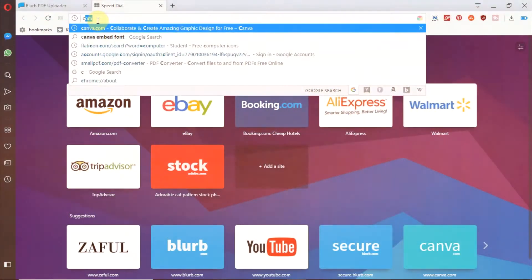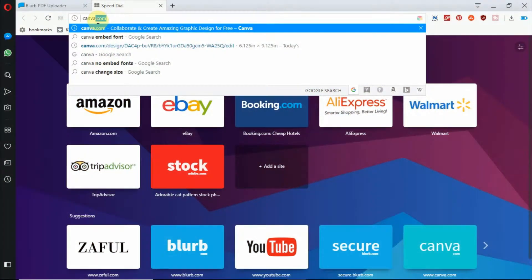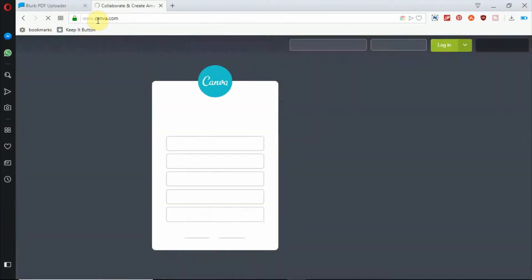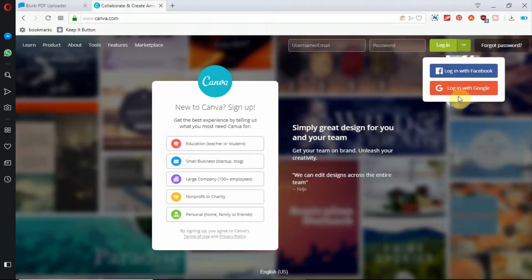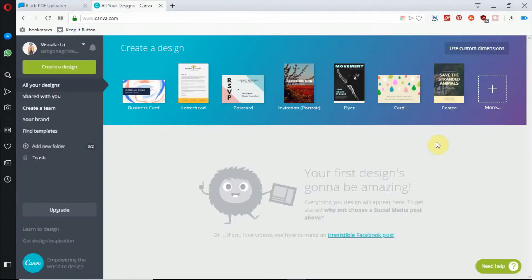In a new tab, we're going to go to canva.com and we're going to log in. If you don't already have an account, you can sign up. It's free.